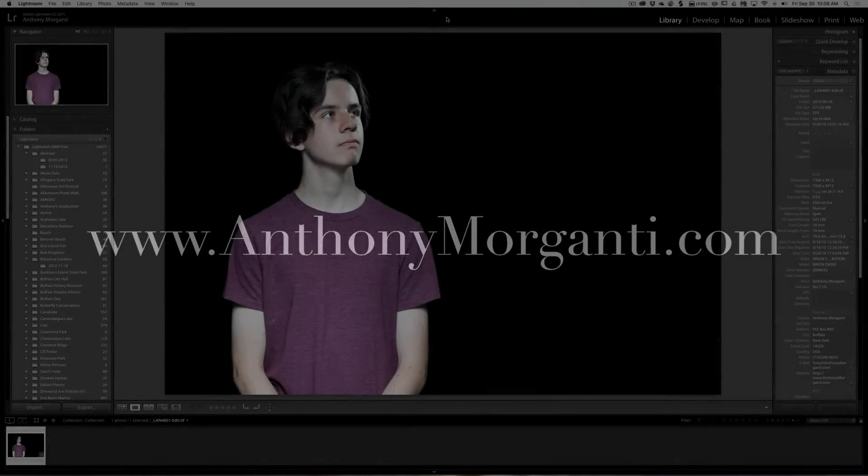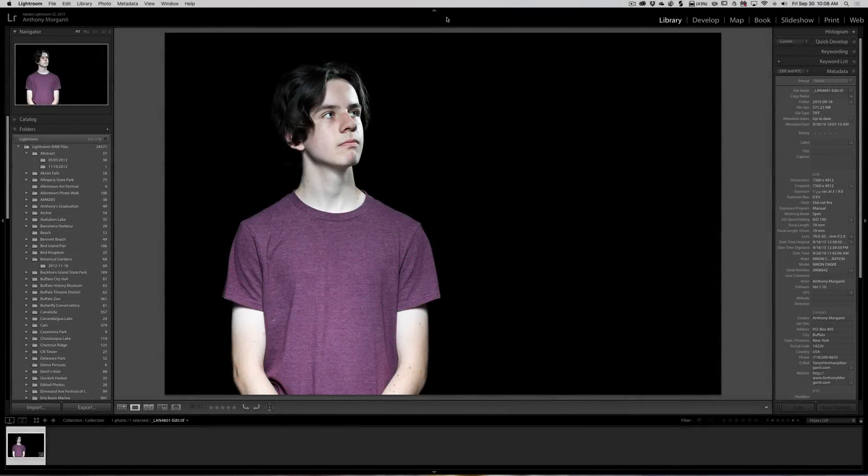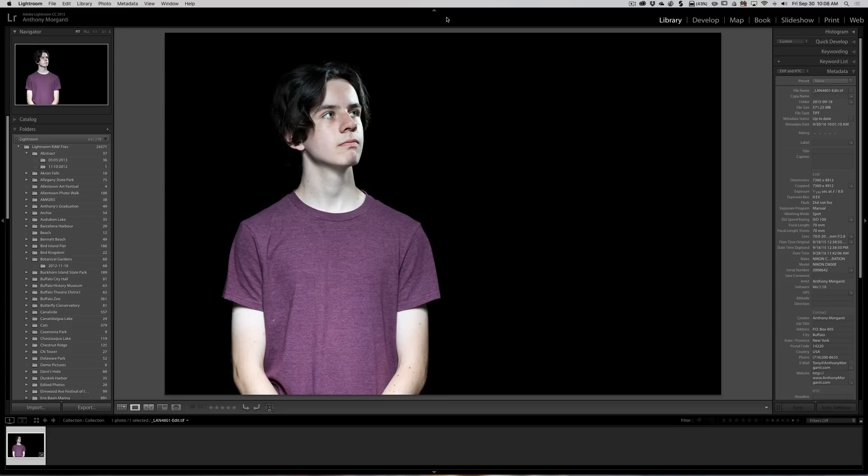Hey guys, this is Anthony Morganti from AnthonyMorganti.com. This is episode 65 of Lightroom Quick Tips. This is actually my second try at doing episode 65. A couple days ago I posted a video showing how to flip an image horizontally, and to tell you the truth, I totally messed up.